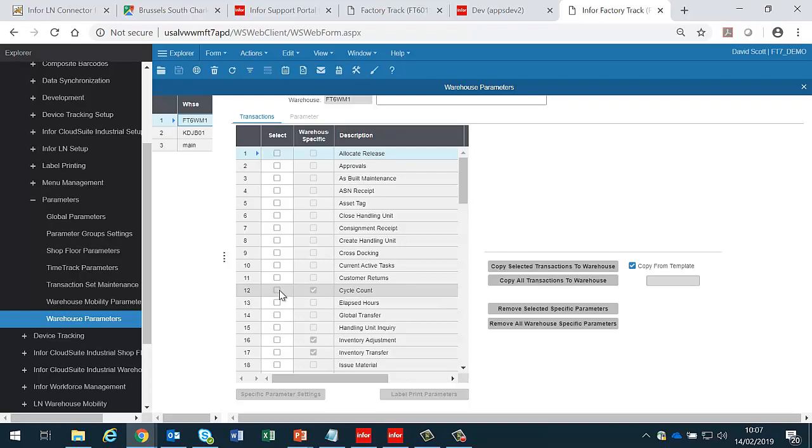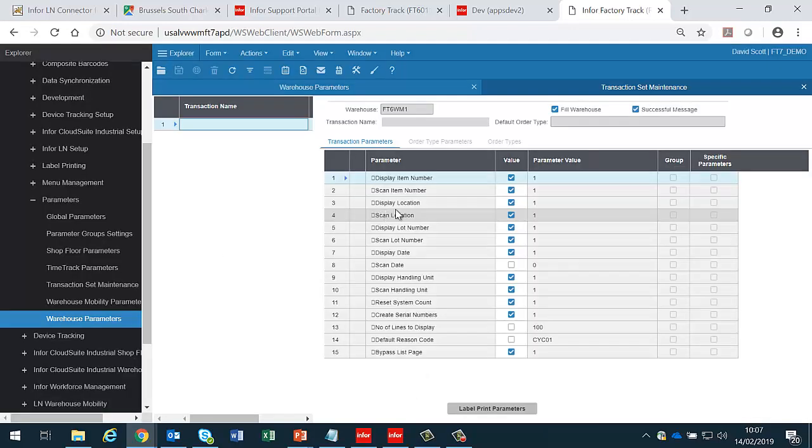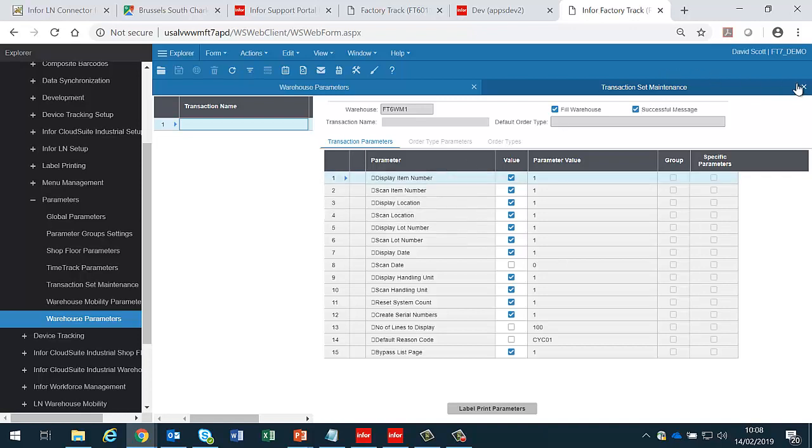For instance, the cycle count is held at the warehouse level, which means that all these parameters are set at this particular warehouse. So the cycle count, if it's in this warehouse, will behave this way, whereas if it's in any other warehouse, it will work using the default set of parameters.